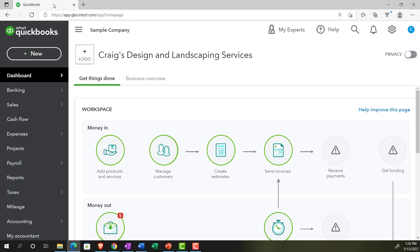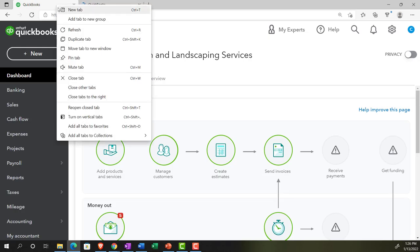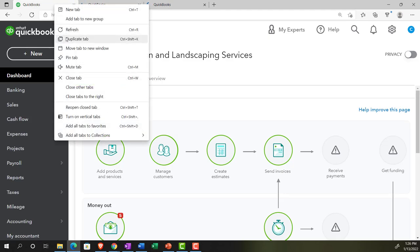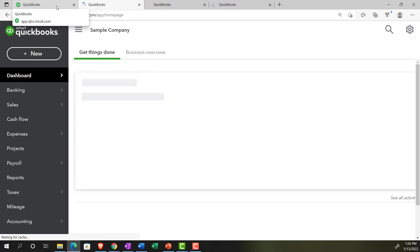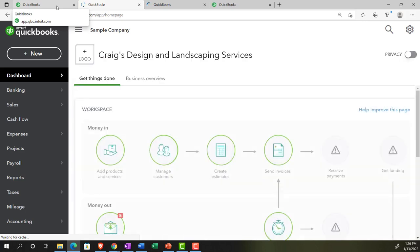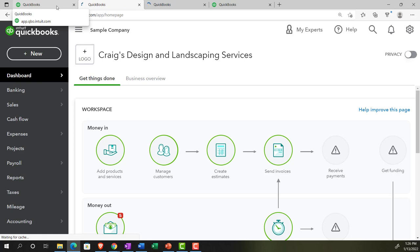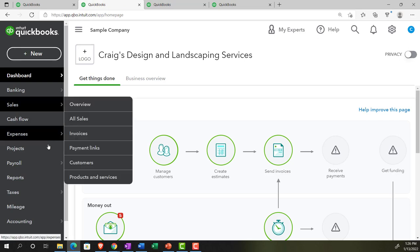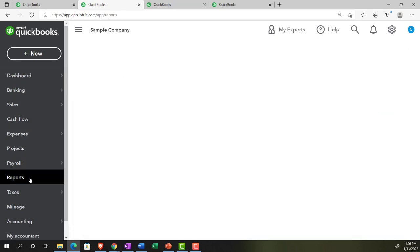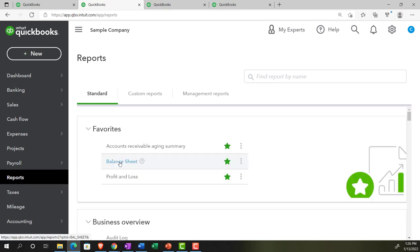We're going to right-click on the tab and duplicate it. We'll do this again — go to the first tab, right-click, and duplicate it again. I'd like to see the balance sheet, the profit and loss, and the trial balance in three tabs, with the first tab remaining so we can maneuver to any forms we might want. This is my typical layout when doing data input. In the second tab, we'll go down to reports on the left-hand side and choose the balance sheet.